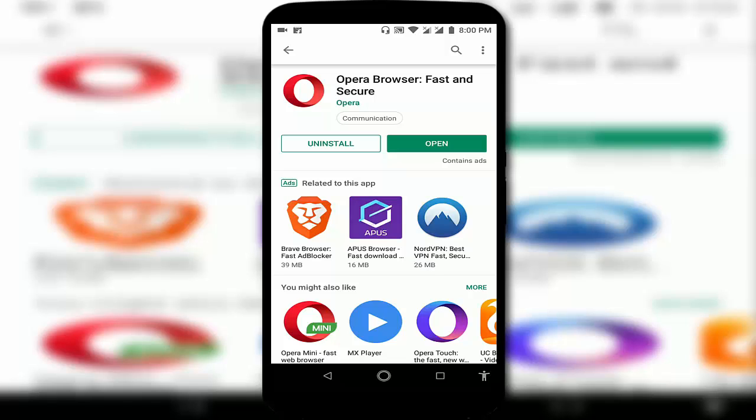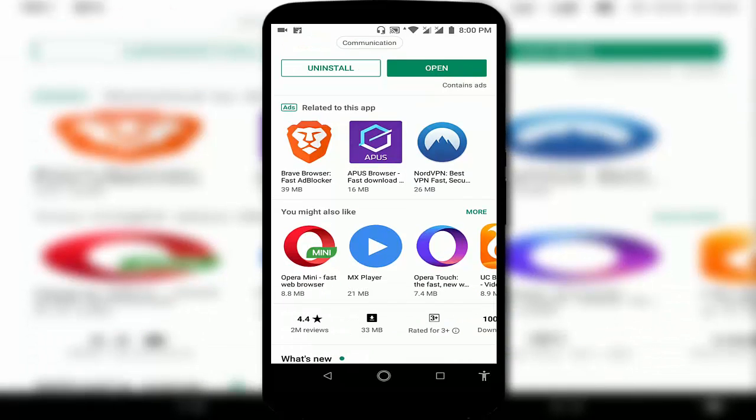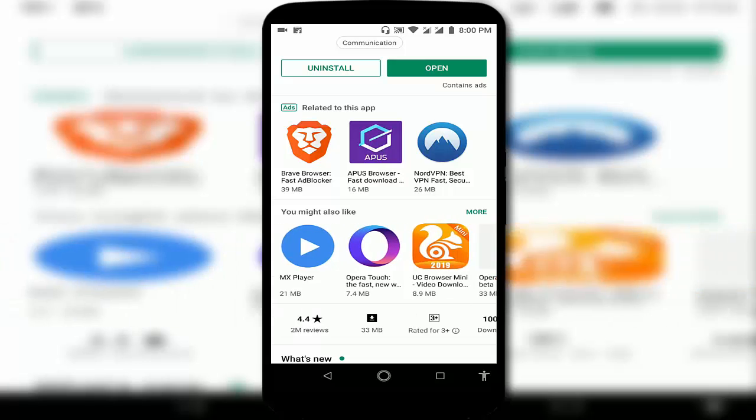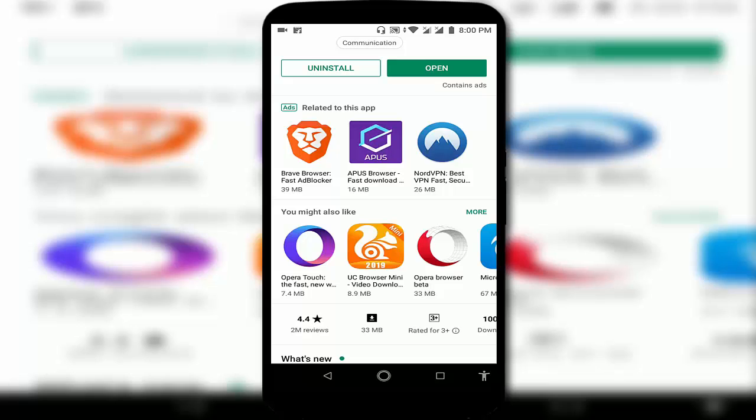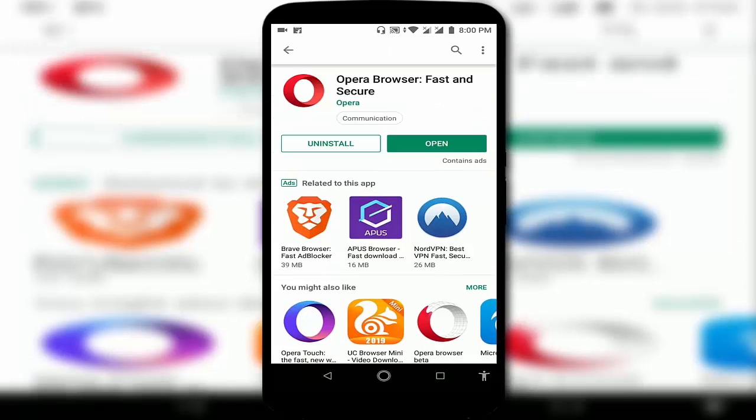Lots of Opera browsers are available in the Google Play Store, for example Opera Mini: Fast Browser, Opera Touch. As you can see, you want to download and install this browser: Opera Browser: Fast and Secure.